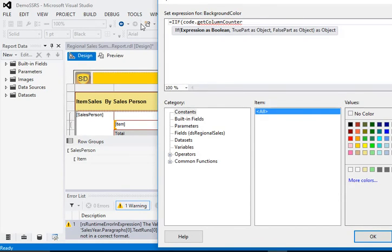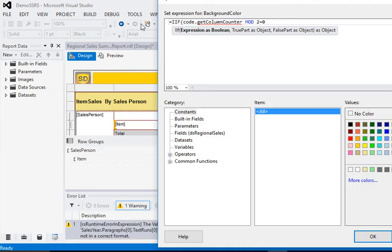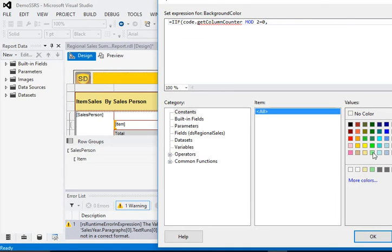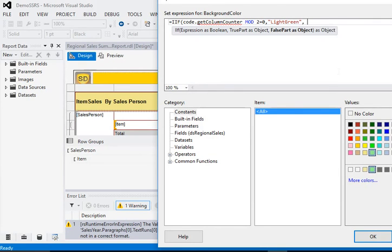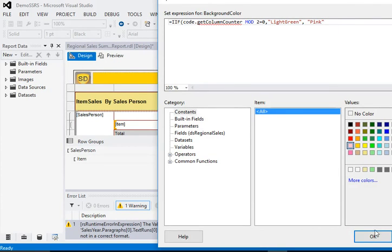And mod by 2 equal to 0 - that means it is even. So we are assigning some color here like this, or we are using this color. Ok, and close function body.